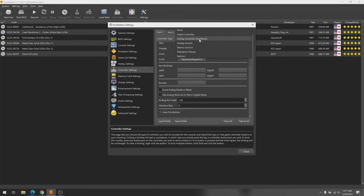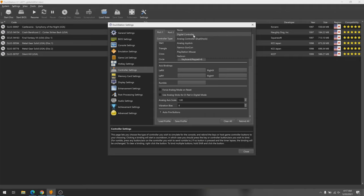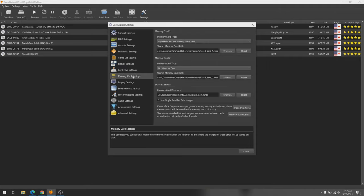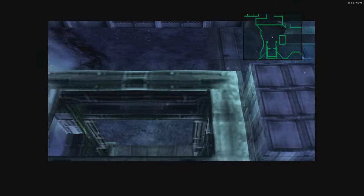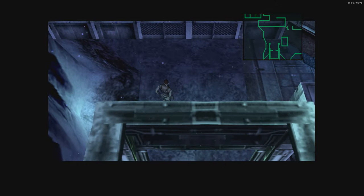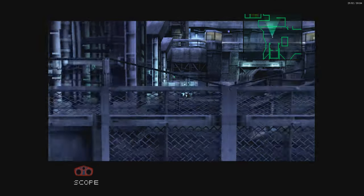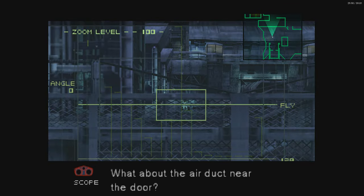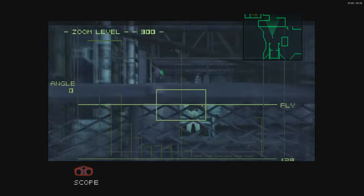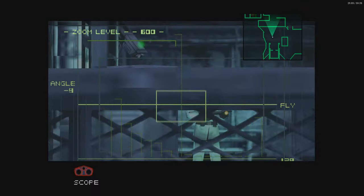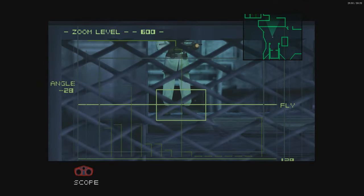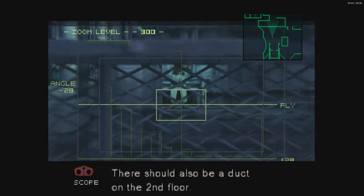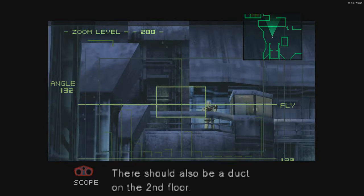Of course, it has the standard ones you'd expect like controller support and mapping, along with save states and memory cards, but it also has a couple of nice added perks. For example, something this emulator does that not many others do is create a save state whenever you exit a game, so that when you start it up again, you resume at the exact spot where you left off.